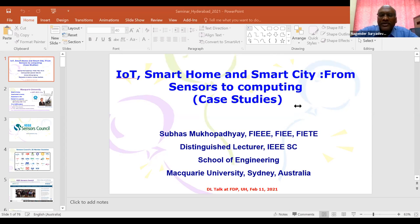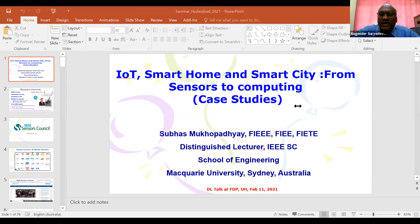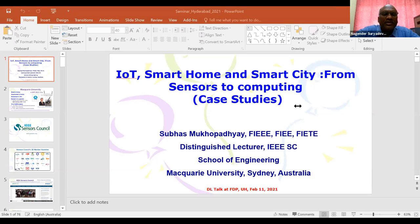Thank you very much, sir. I'd like to thank Professor Subhas Chandra Mukhopadhyay for being kind enough to accept our invitation and delivering his presentation on the outcomes of his research. I hope the participants have benefited a lot. Thank you once again, sir.